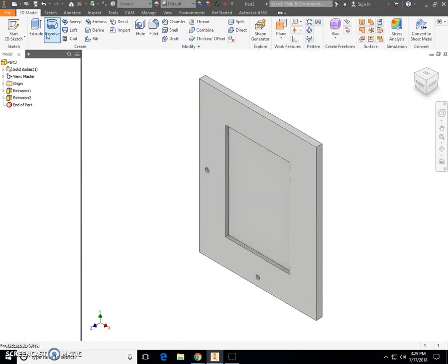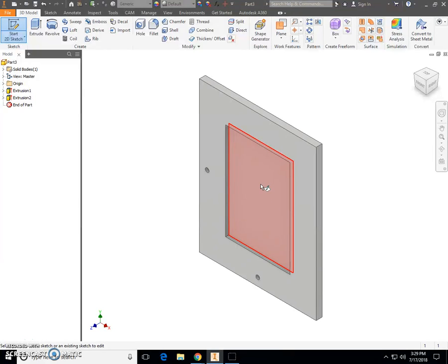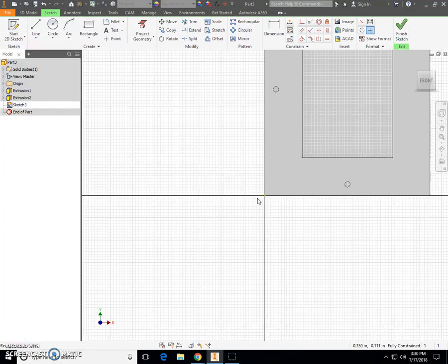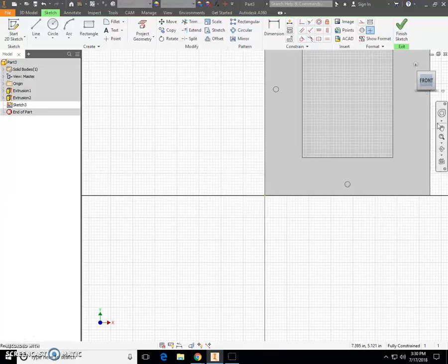Next, we're going to place a 2D sketch on the inside surface of that rectangle we drew. Once you have your mouse there and it's highlighted pink or red, click to select. Click Front in your WorldCube view in order to zoom all.